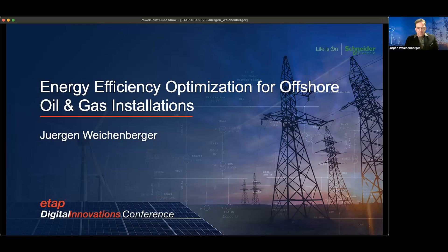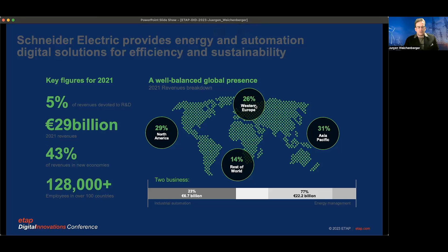I will first give you a quick glance about who we are. We are a global company with about an equal distribution worldwide — 128,000 people, or nearly 140,000 after the full acquisition of Aviva — delivering a full stack of applications from data generation all the way to the cloud and back.